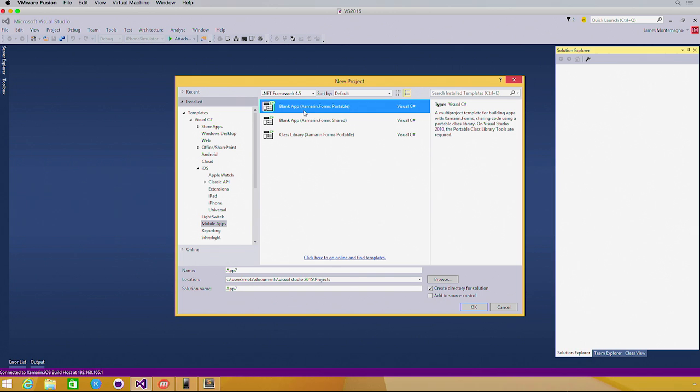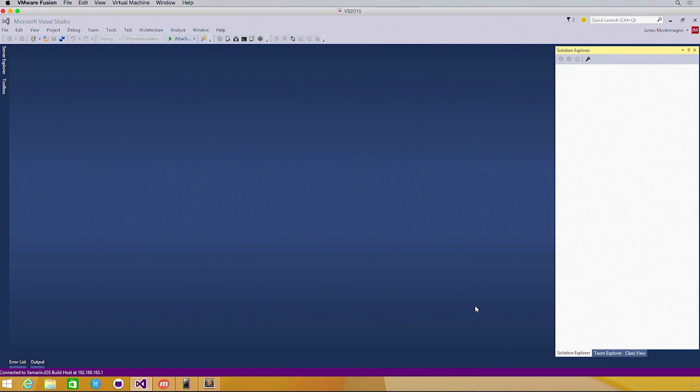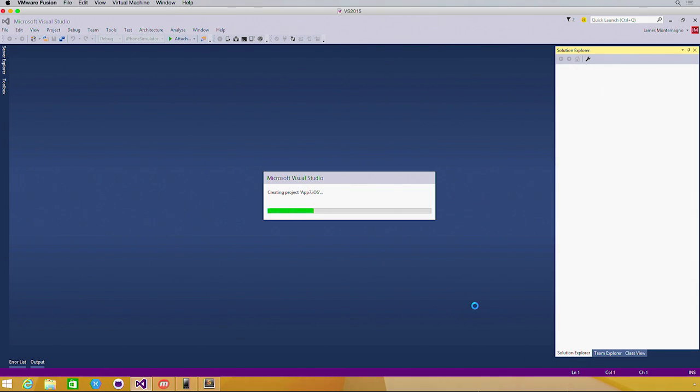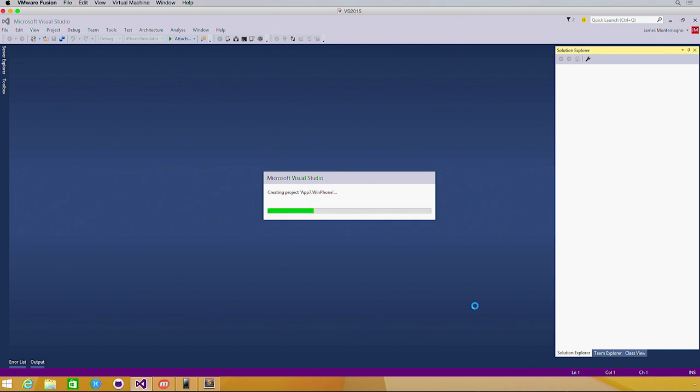You'll see some blank applications where you can use a portable class library or shared code project. I'm going to select a portable class library, solution, and hit OK. This will automatically create my shared code, iOS, Android, and Windows Phone applications, and tie everything together for me.